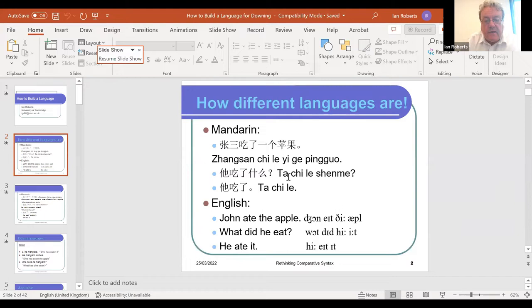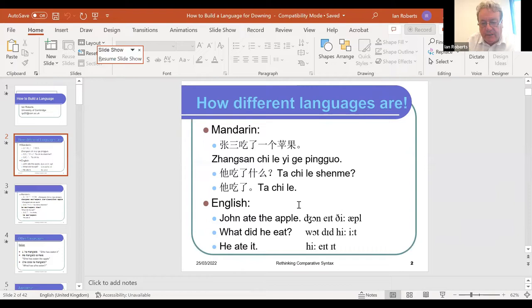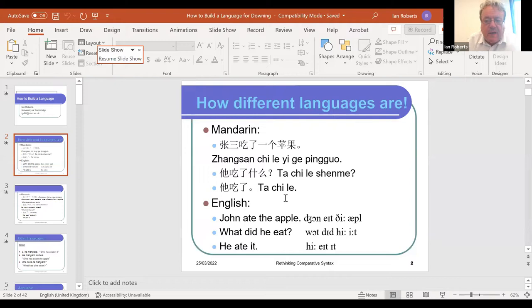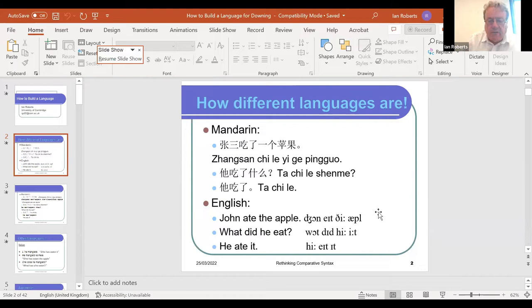With three sentences — 'Zhang San ate an apple,' 'what did he eat?' and 'he ate it' — you can begin to guess what some of the Chinese words mean. Chi means eat, sheme means what, pingguo means apple. English spelling is notoriously unsystematic, so we can represent the actual phonological form using the international phonetic alphabet. The same could be done for Chinese sentences in principle.